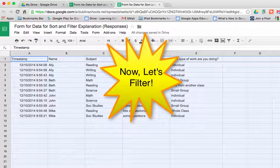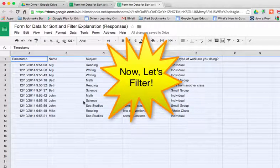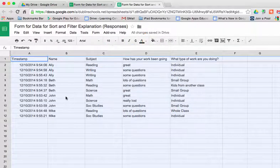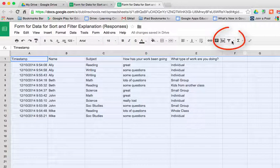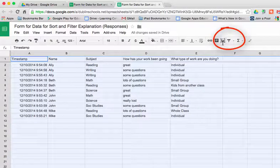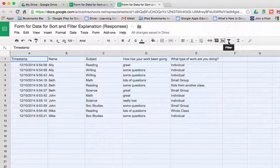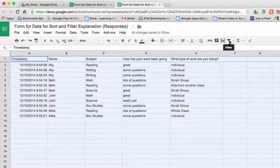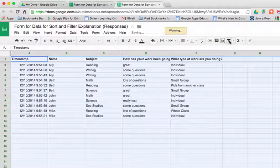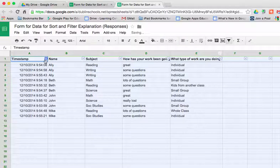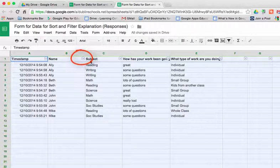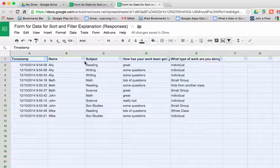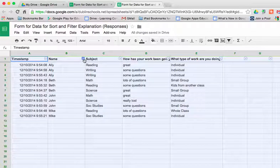The other thing teachers want to be able to do is to be able to find all of the records that are John. So what we use is the filter. So over here on the right hand side, there's a little funnel. If you click on filter, you'll notice that you get little arrows next to each of the topics.